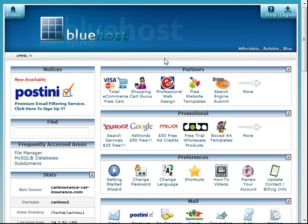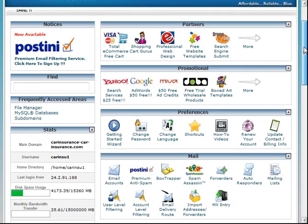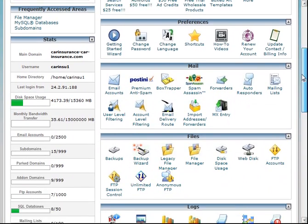In this video I'm going to show you how to set up a database for the script that we're installing. Here I'm inside of the control panel or cPanel for my web hosting account. I'm only interested in going down to the database section here.